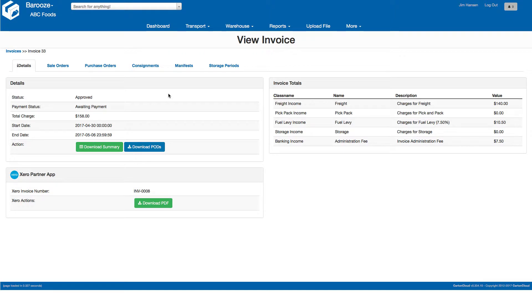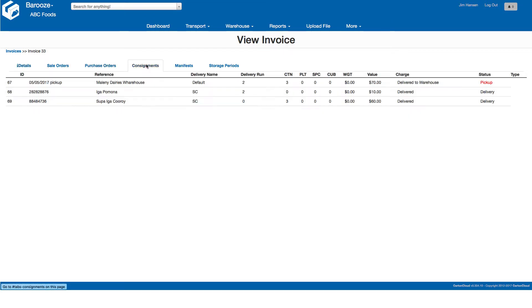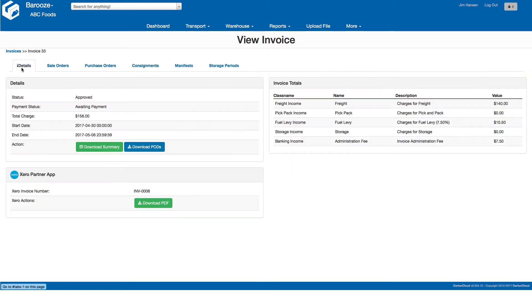Here you can see a summary of charges for this invoice. You can also browse the consignments that are included on the invoice, showing the details of the consignments including the price.